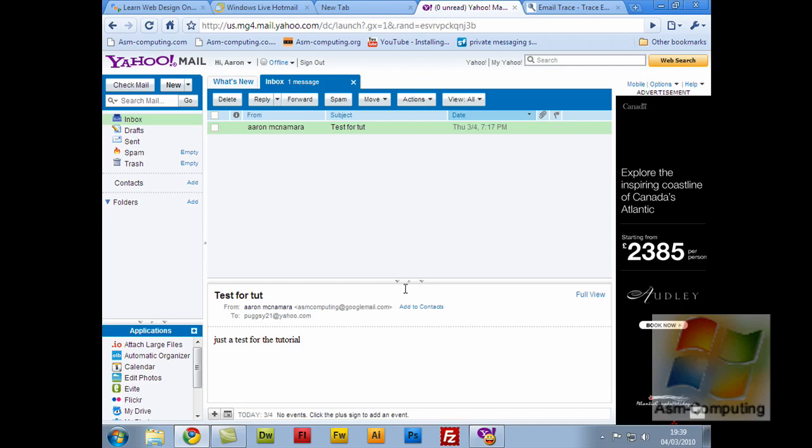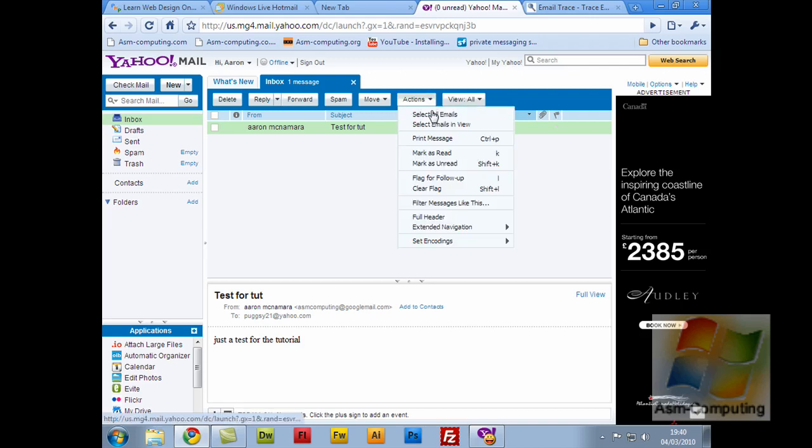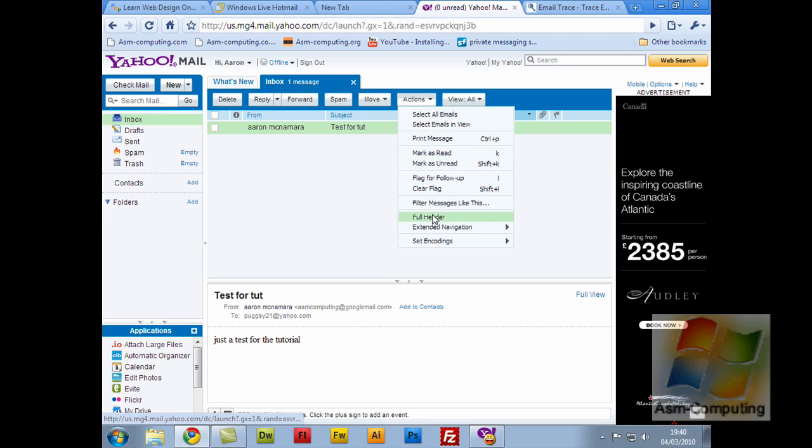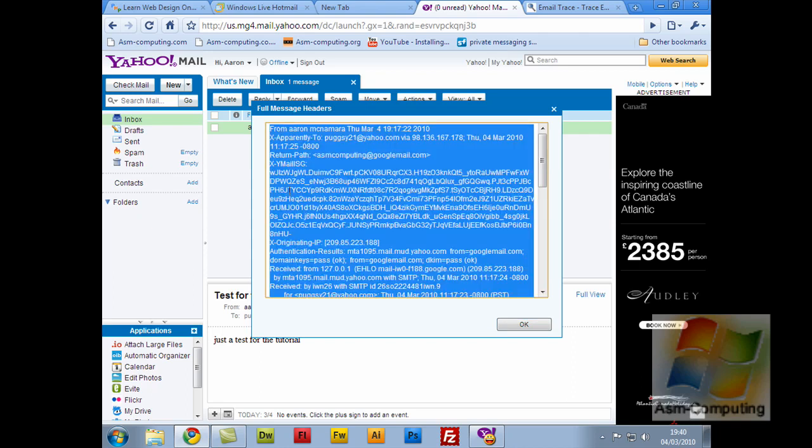So what you need to do is open up the message. If you're using Yahoo, you'll find this easier following me along. If you're using a different email provider, just watch what I'm doing and I'm sure you'll find it somewhere in your settings. In Yahoo, just click Actions and select Full Header, and you'll be prompted with a load of code. Now you don't actually need to go through this code, which makes it even easier. All you need to do is select it all and copy it.